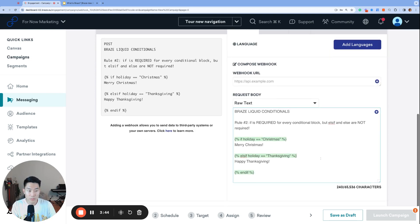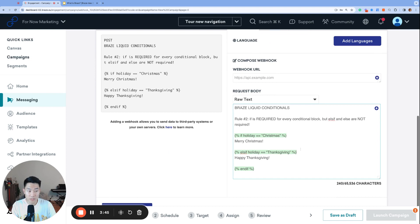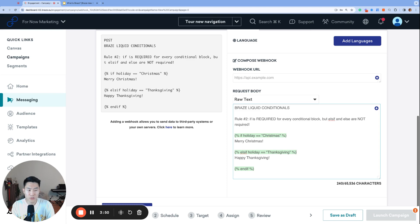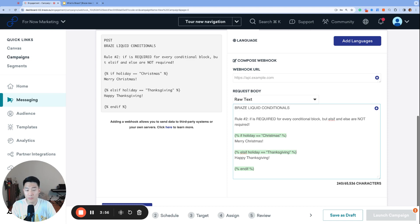Else and else if statements might be necessary to achieve your logic, but they're not required for every conditional block. If you're just starting out with learning Braze liquid, practice writing conditional blocks that just have if and end if statements to become more familiar, one step at a time.